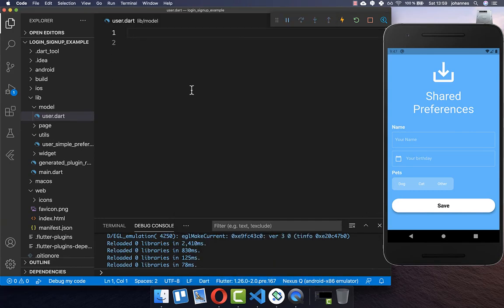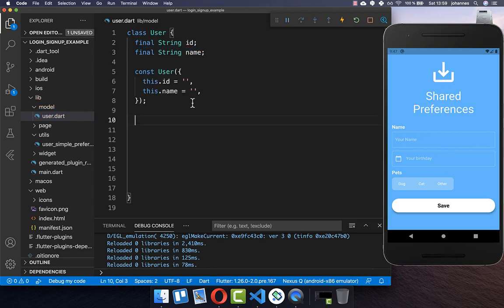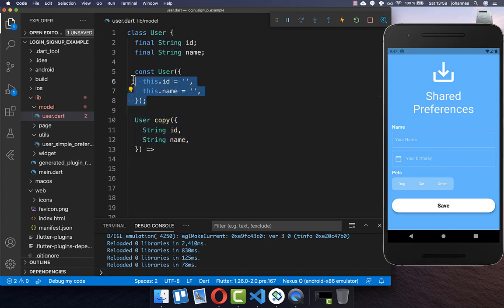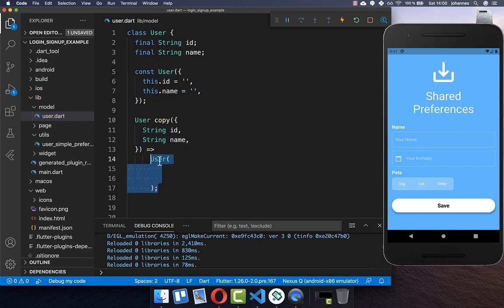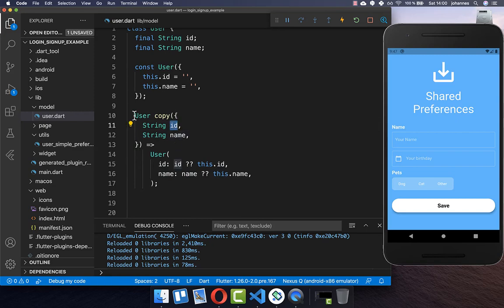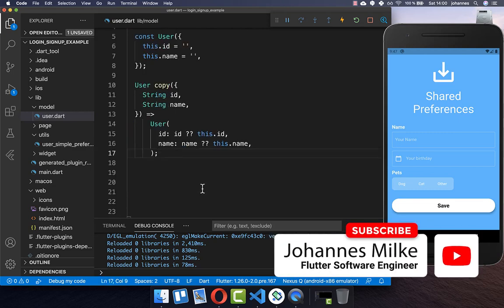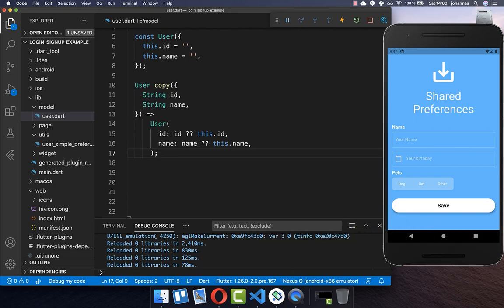To store our users we will first create a user object with only a name and an ID. Therefore I create first of all an ID and also a name, which is the name we'll later have in our text field. Then we also create a copy method with which you can later modify your user object — putting all fields inside so you can copy an individual part of the user.